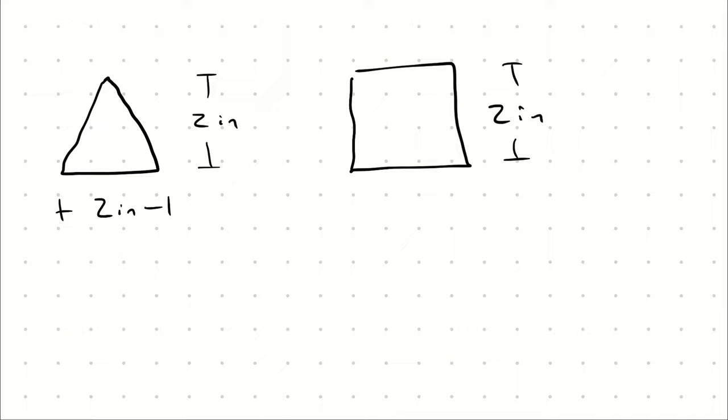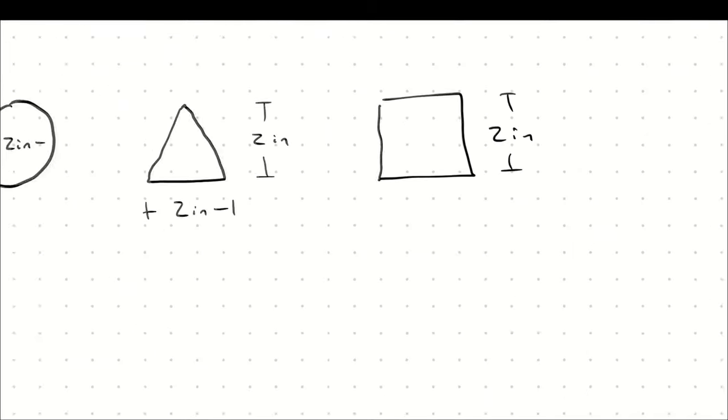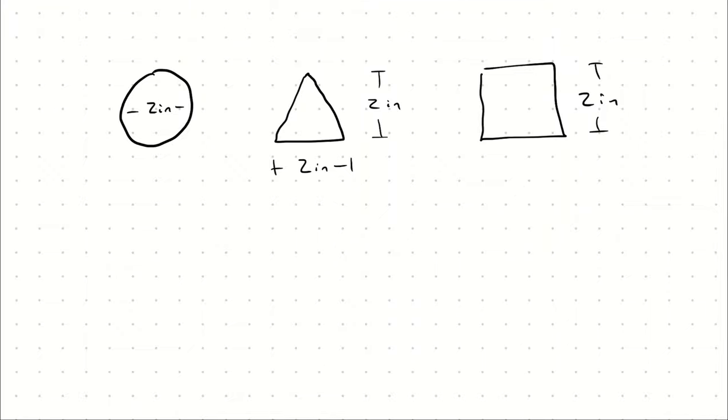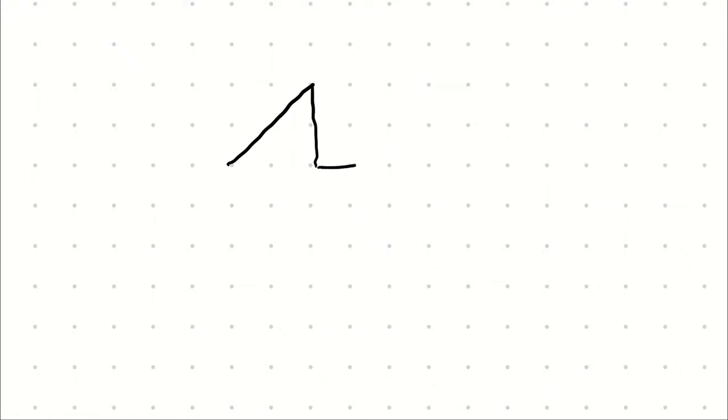You learned those simple shapes, not because you necessarily encounter only those shapes all the time, but if I were to give you an abstract piece of geometry, like this, and ask you to calculate its area,